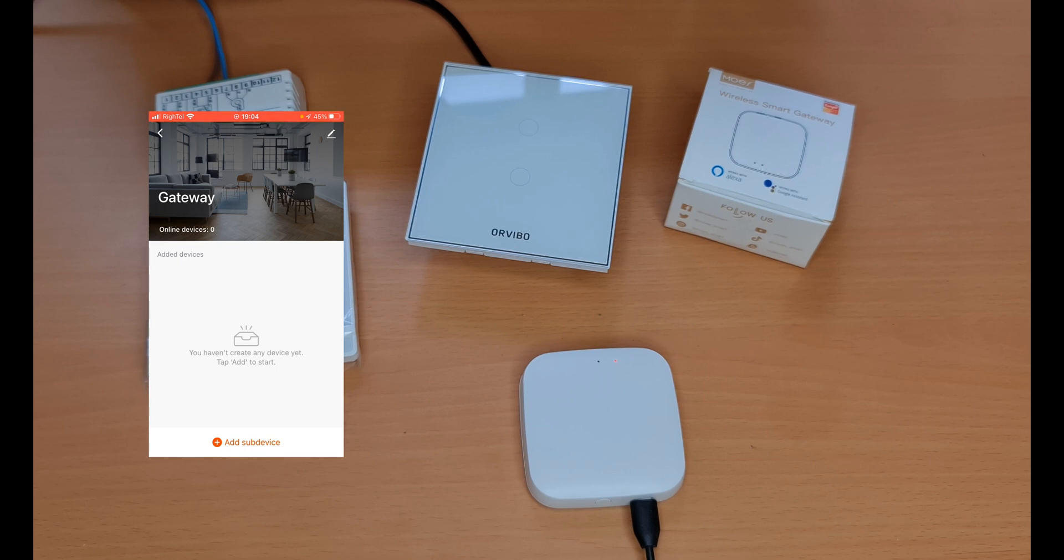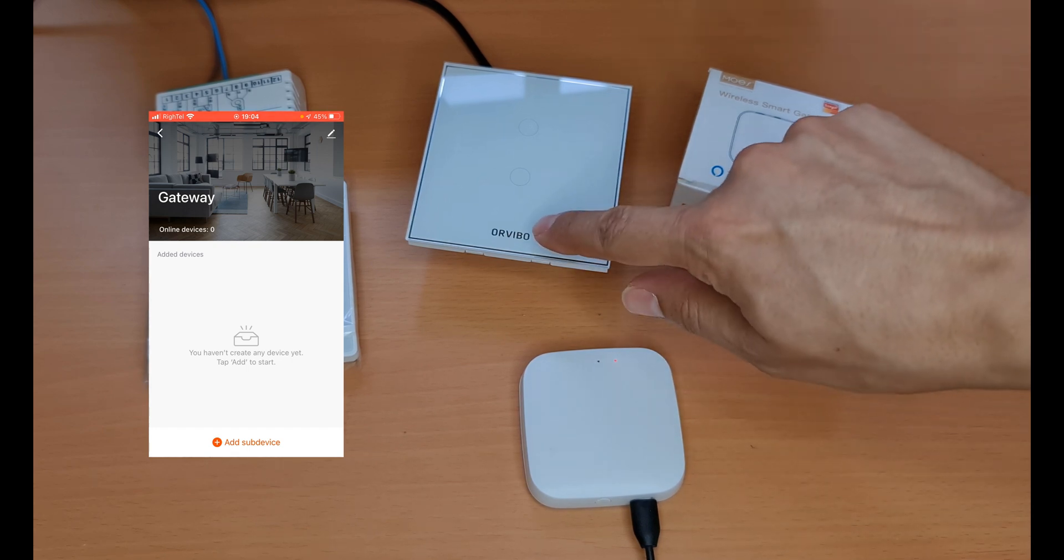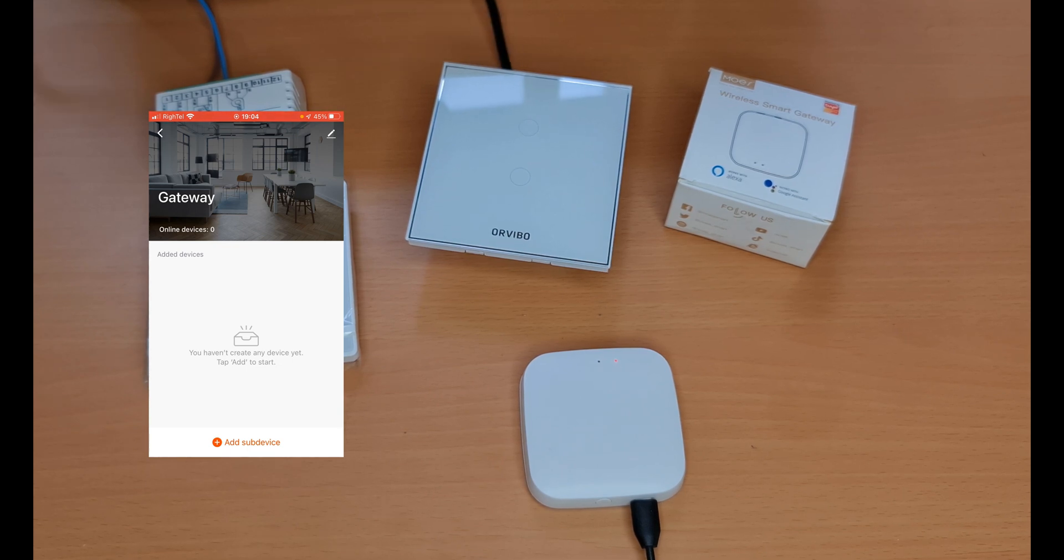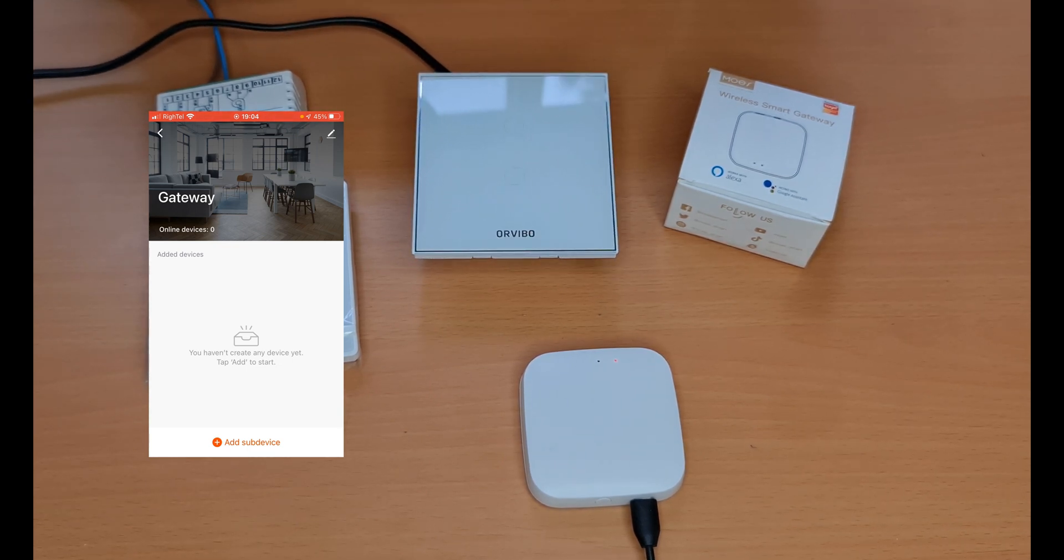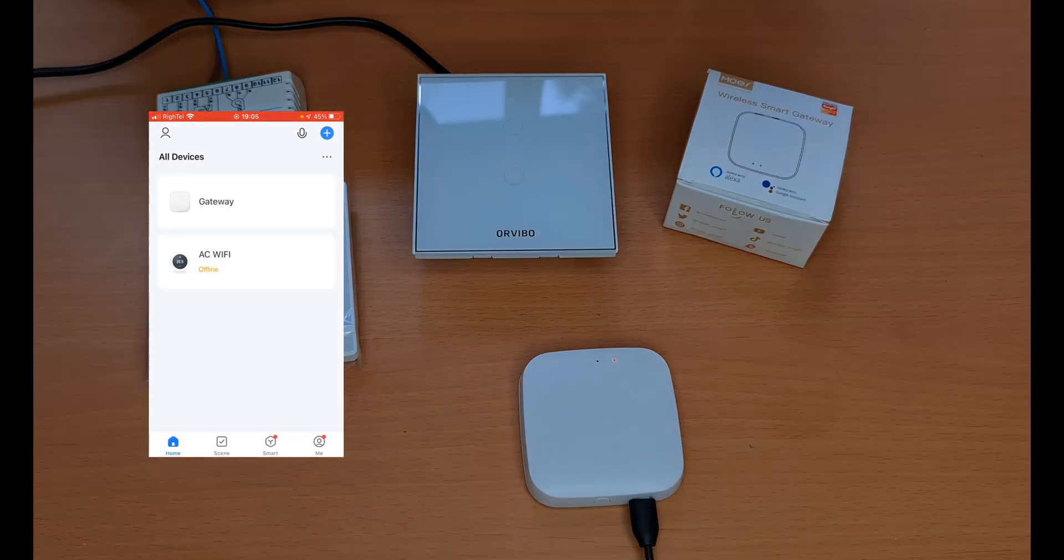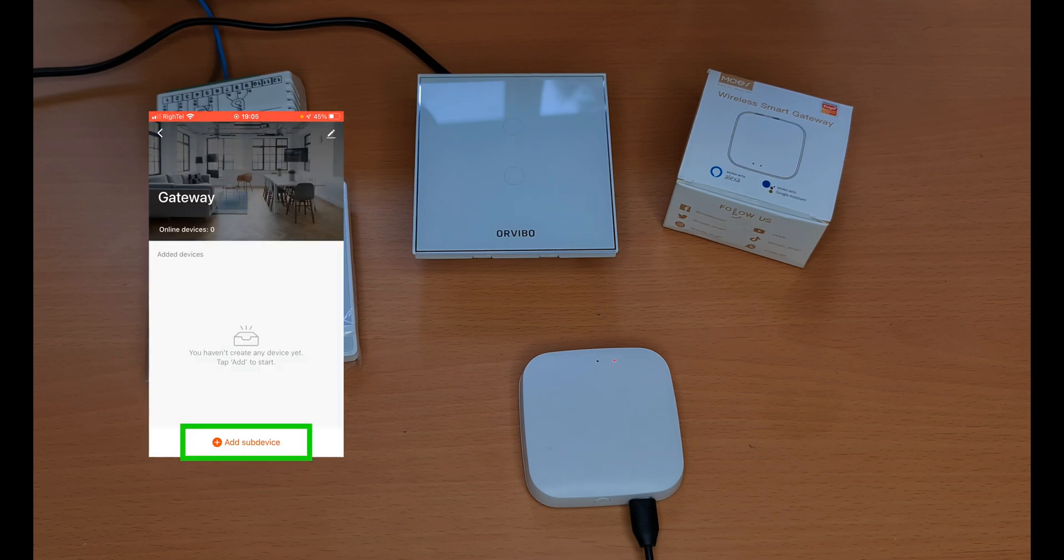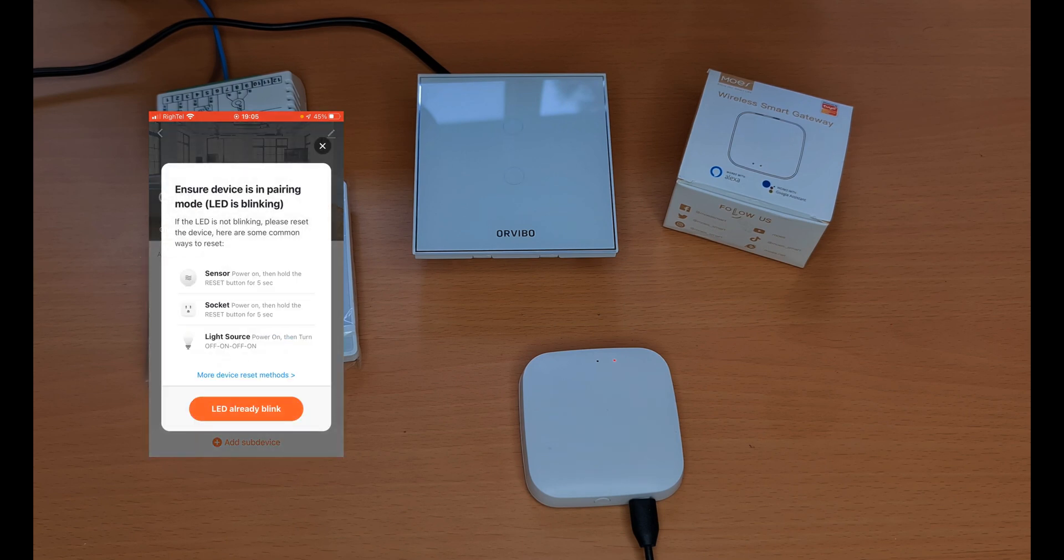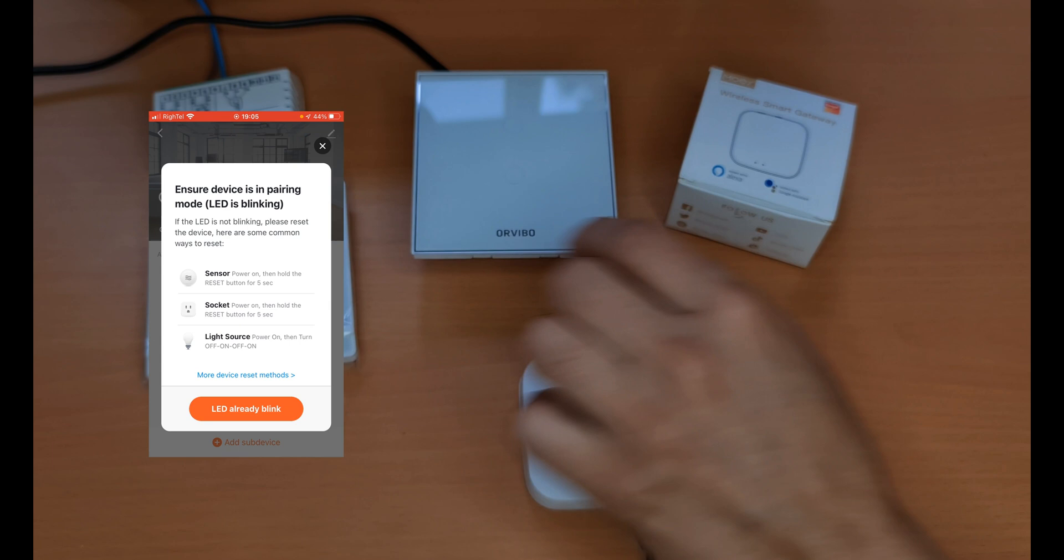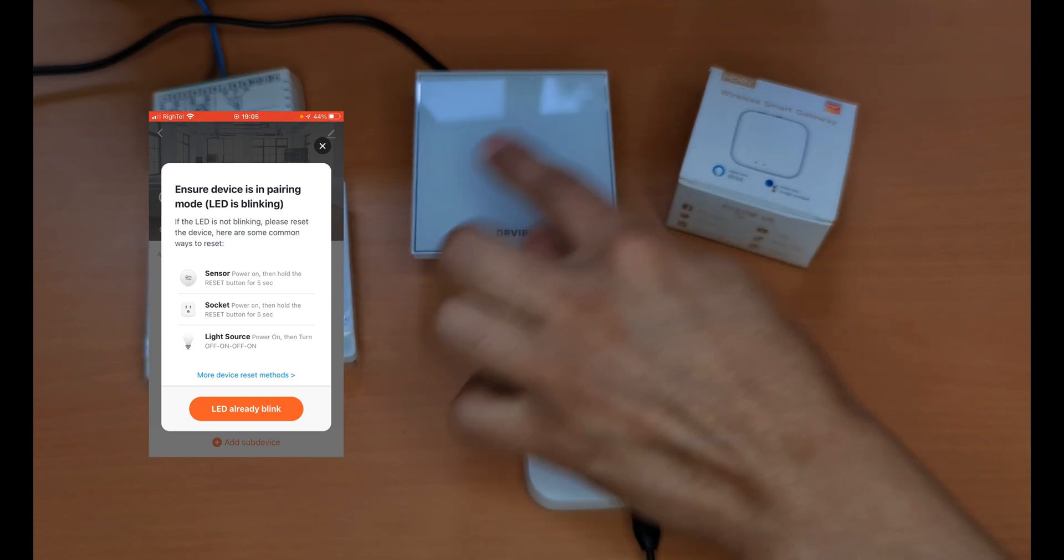I start by pairing the Arvivo touch switch. I connect it to power. In the smart life app I choose gateway at the bottom of the screen. I tap on add sub devices.